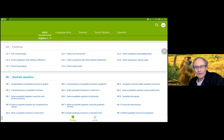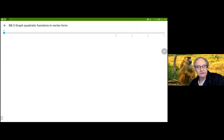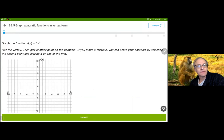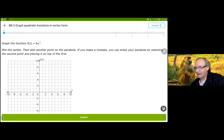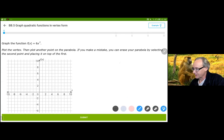Hi everybody. We're going to do graphing quadratics in vertex form, which I think I'm going to really enjoy. This is a stretch and we can think of this almost like a slope, but we need to be careful because a parabola doesn't have a standard slope — the slope is literally changing every single second.